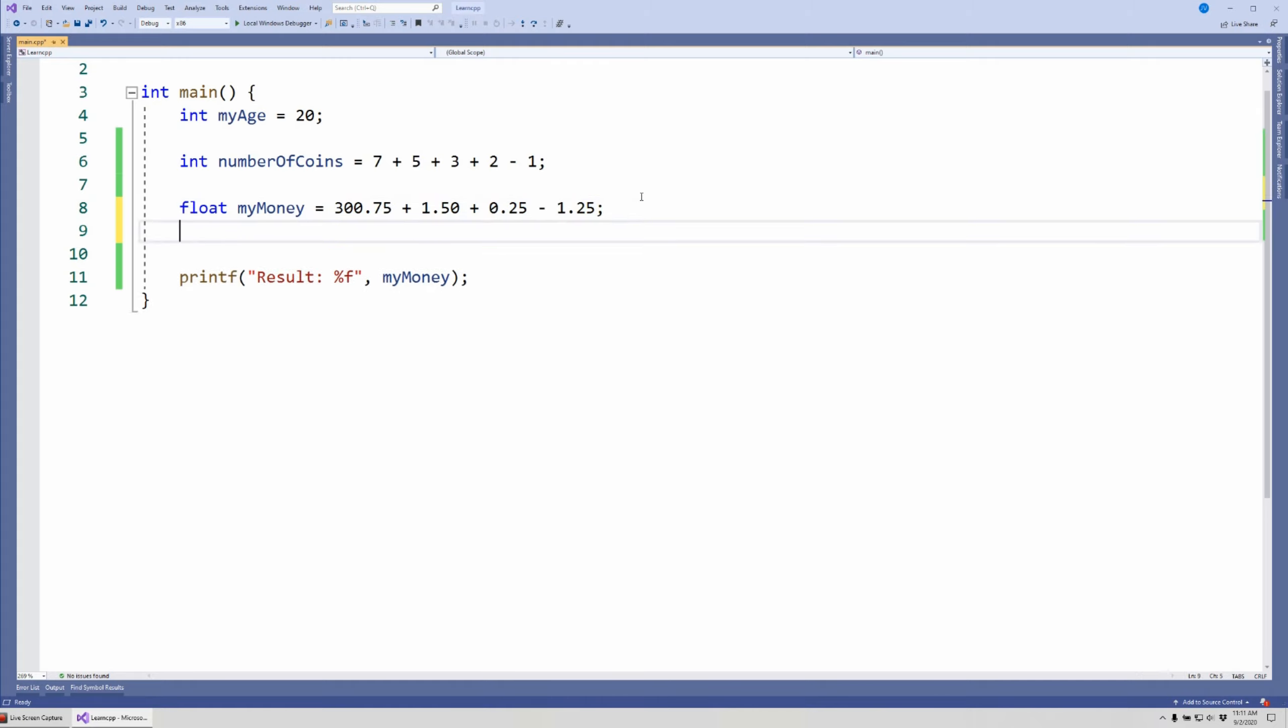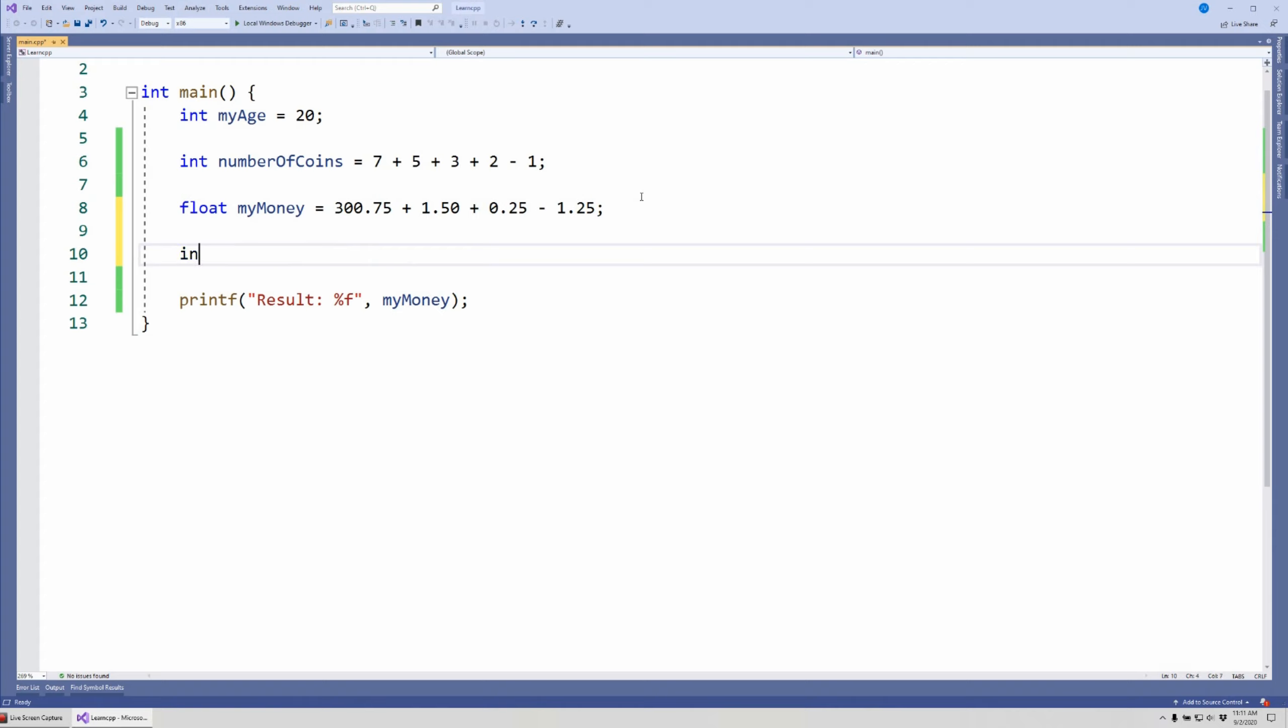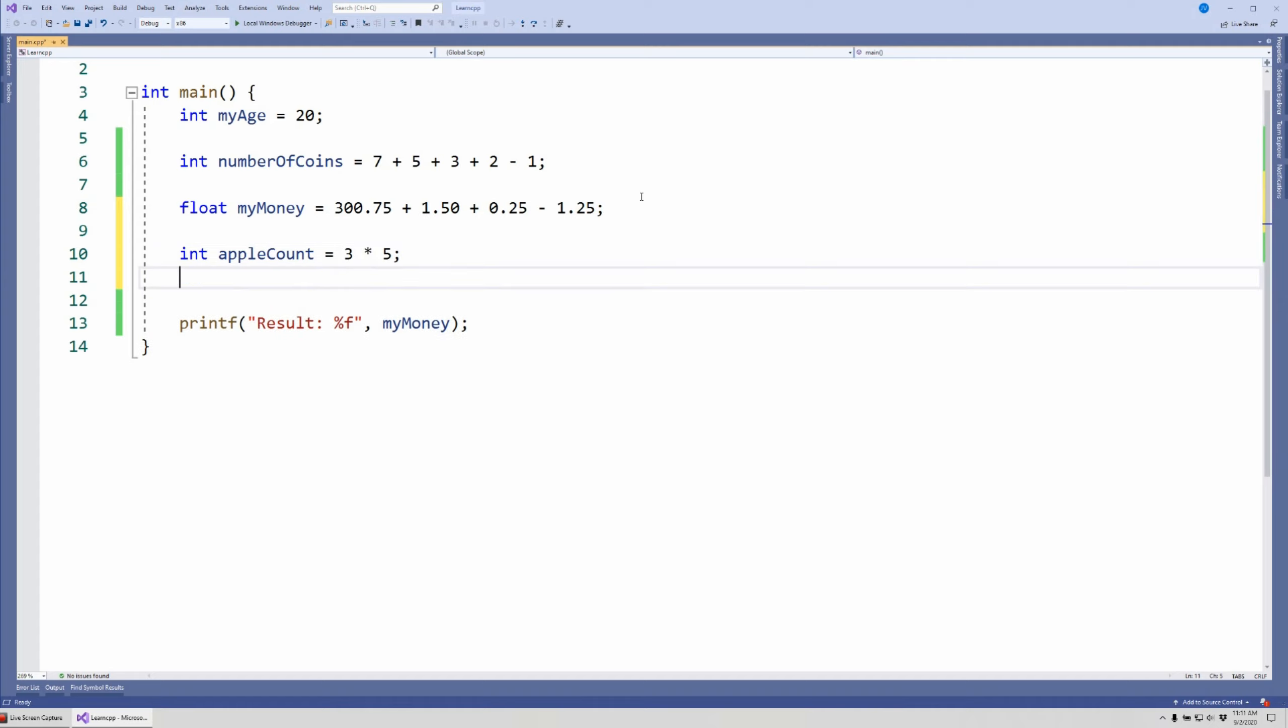Let's look at some multiplication. Let's say I have some apples, so I'm going to say appleCount, and I have 3 bags with 5 apples each. That should be 15. Let's say I want to do division. I want to know how many apples in a bag. So let's say I have 15 apples as the answer from above and I want to divide it by 3 bags.